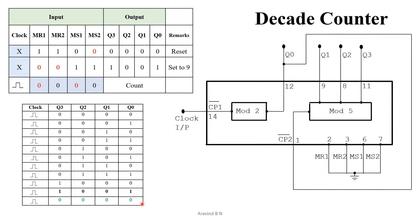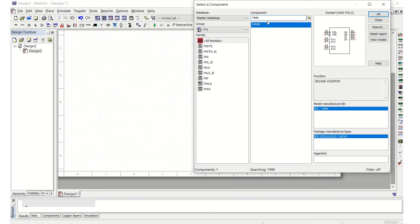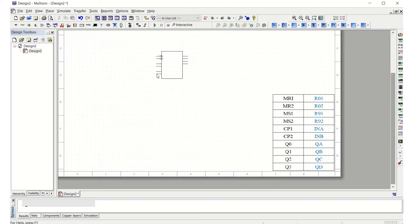Now let us go through the Multisim realization of this decade counter. In the Multisim window, let us first select the 7490 IC. We can directly type 7490 to find it.